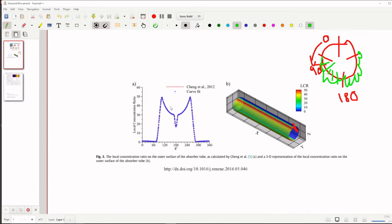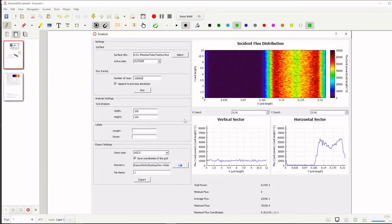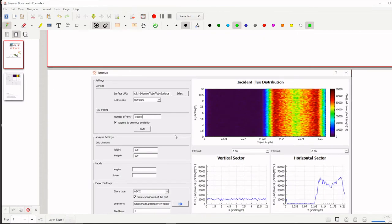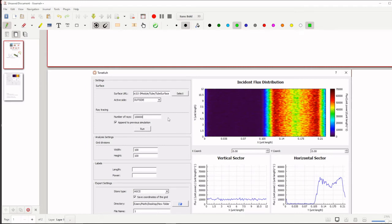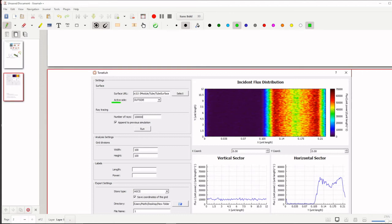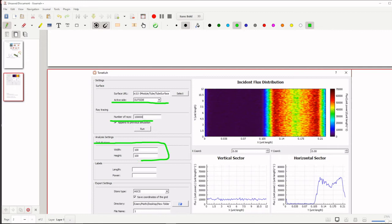So this type of heat flux graph we can easily extract from the Tonatiuh software. In Tonatiuh software we are having one option called flux generator, so we can easily extract. Only thing we need to select the active surface area, which surface area we want to measure the heat flux and we have to give number of rays and we have to give grid division.